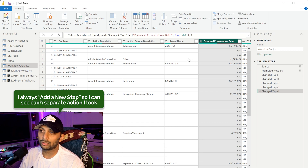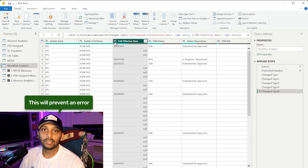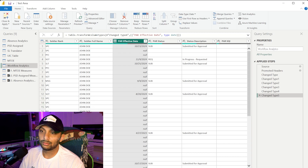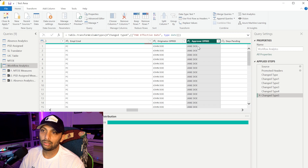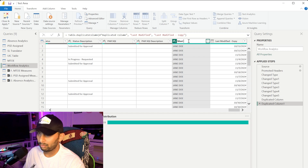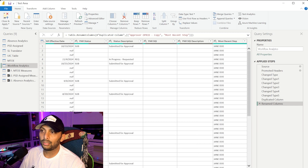The columns coming in as long text — those strings we see — we just want to make sure those are set as text. Also, if something has both values and text, make sure it's listed as text. Another one, PAR effective date, I changed to date format as well. I'm also going to duplicate the approver ID column because I'll need it later. I'll rename the copy to 'most recent step' to identify who had custody of the record last.